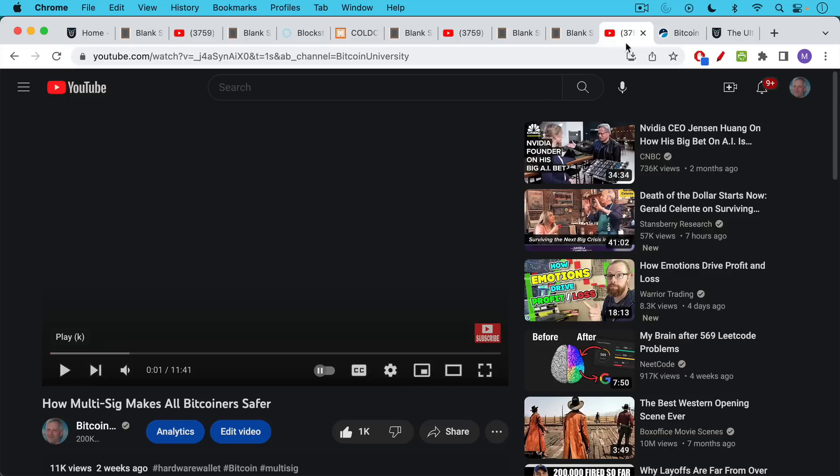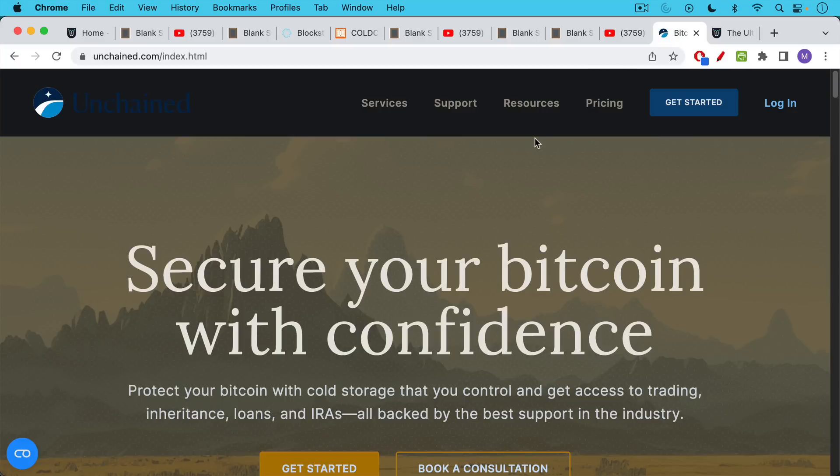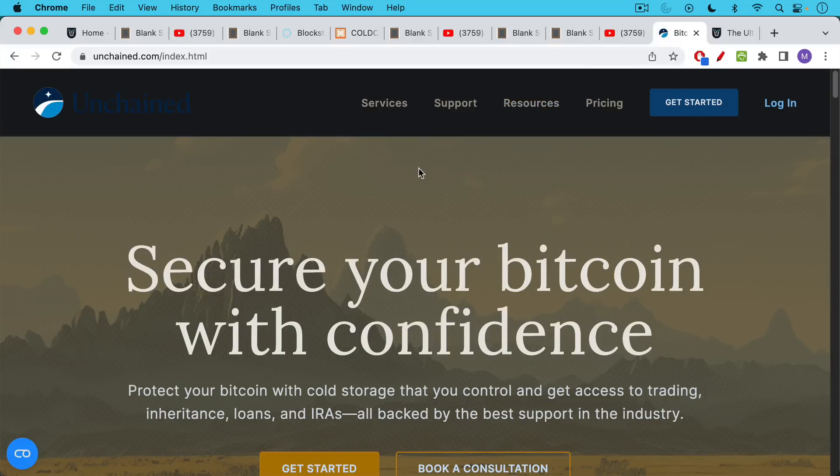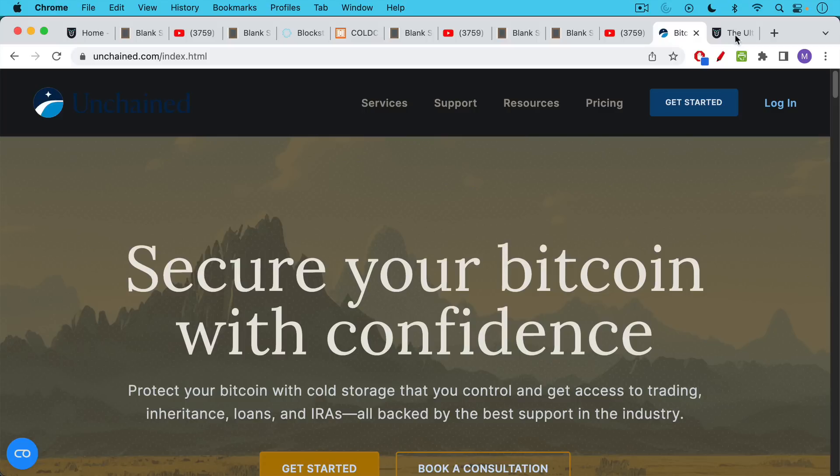If you want to set up your own multi-sig, or if you want to do a collaborative custody version of it, unchained.com is a great place to do this. They're a very legit company. In this case, they will hold one key and you will hold two keys. So they will not actually have custody of your Bitcoin and they can't move it unless you sign with one of your two keys, but they can help you set up a multi-sig vault there. And I believe you can set up a multi-sig vault for free.